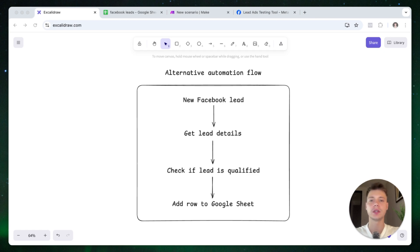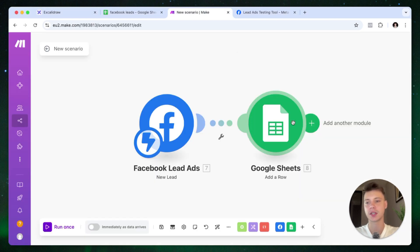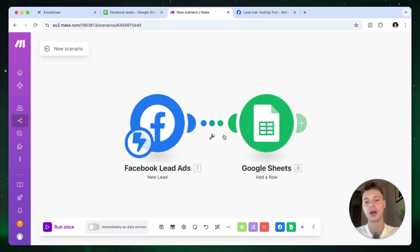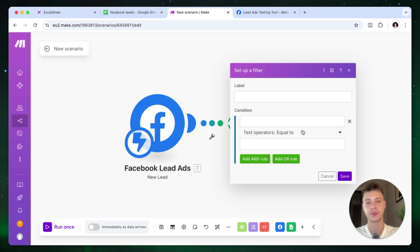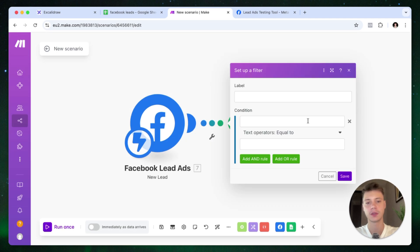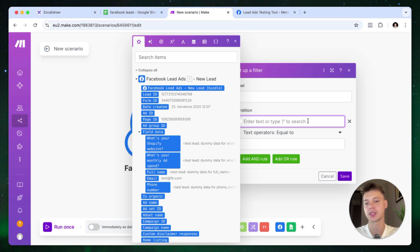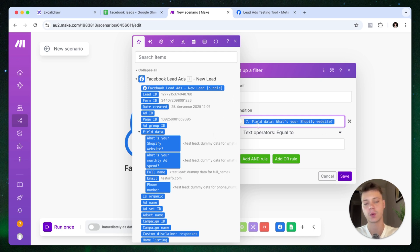You can do this in the existing scenario. We need to press this button right here and set up a filter. So let's say we are only interested in this case in people that give us their Shopify website. So I select the question inside the form, the field inside the form.